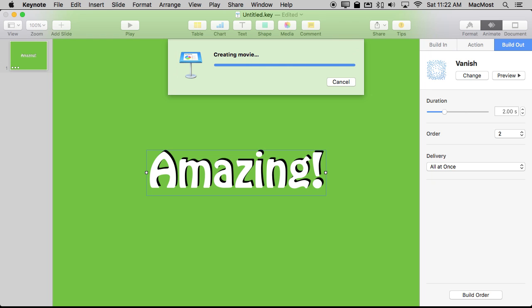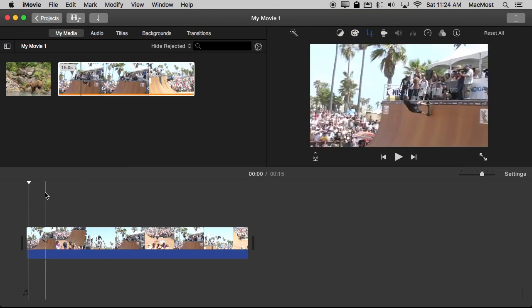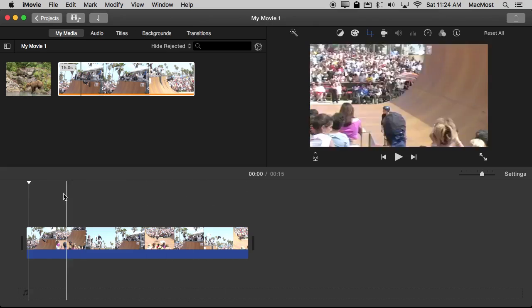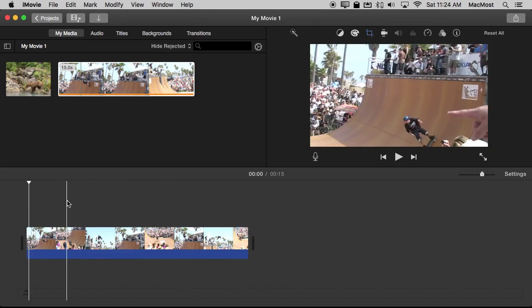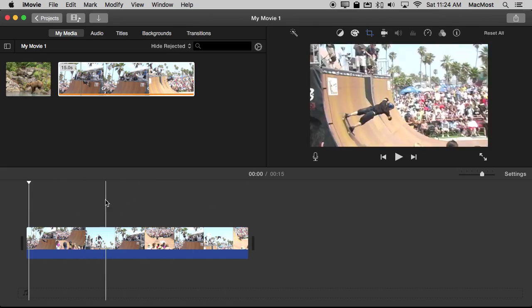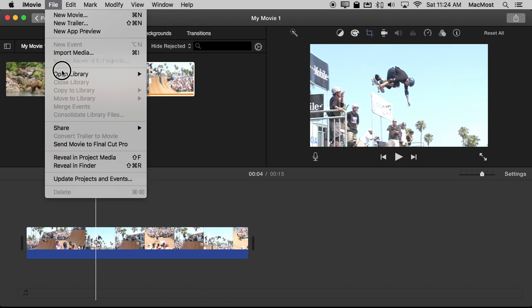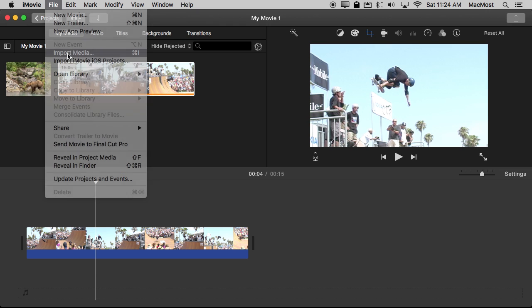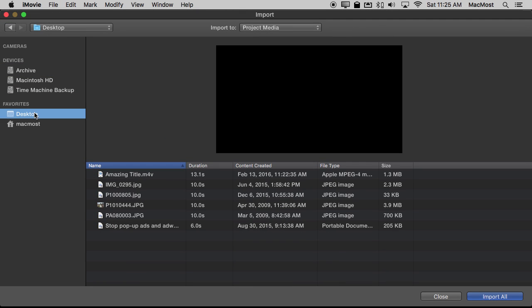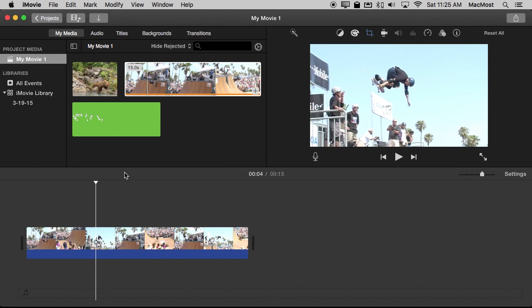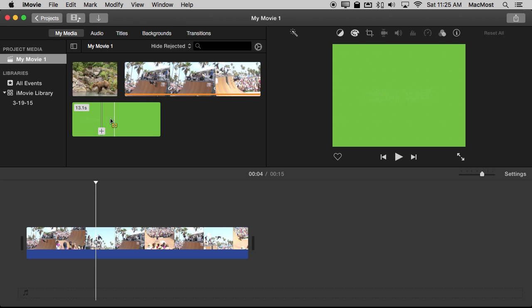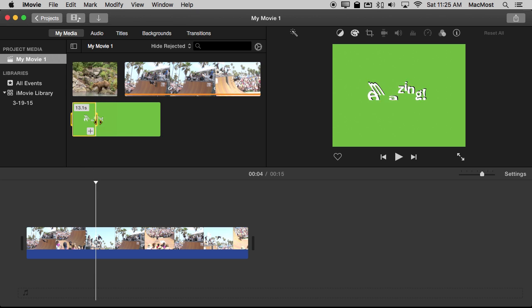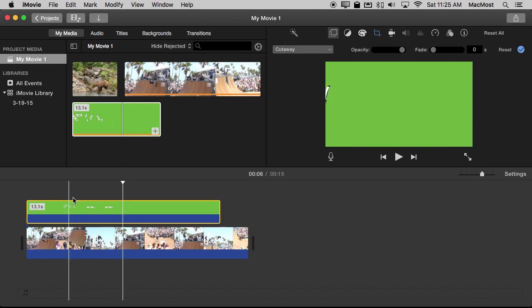Now we can move over to iMovie to bring it in. So here I have some sample video in an iMovie project. I want to bring that animated overlay into it. So I'm going to go to File, Import Media, and I'm going to go to the Desktop and grab that M4V I just created. Here you can see it, the word Amazing over green. I'm going to drag this whole thing and have it overlay this video.